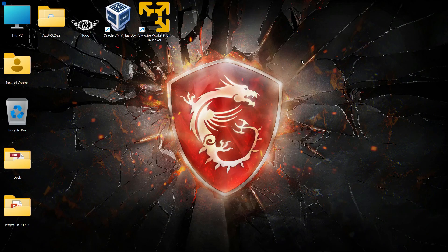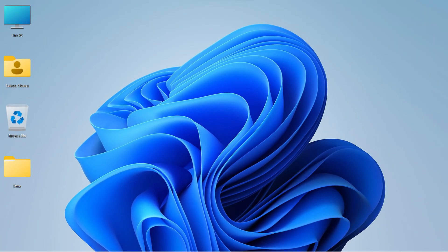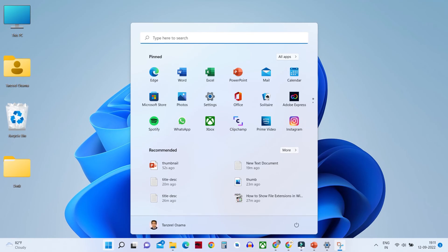Hey guys, my name is Tanzeel and welcome back to the channel. Today we are going to see how to install Windows 11 on Oracle VirtualBox. Windows 11 is the latest version of Microsoft Windows that you can get right now.